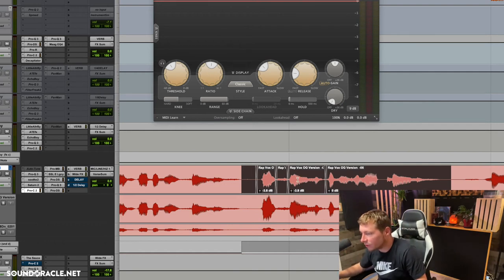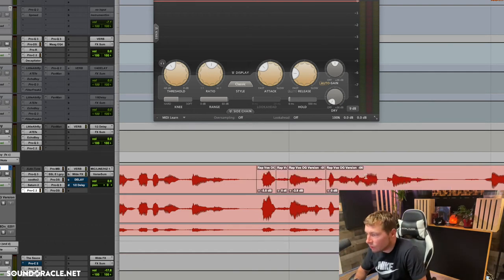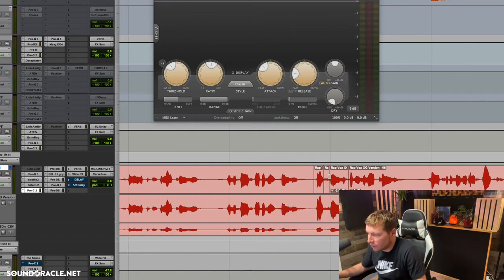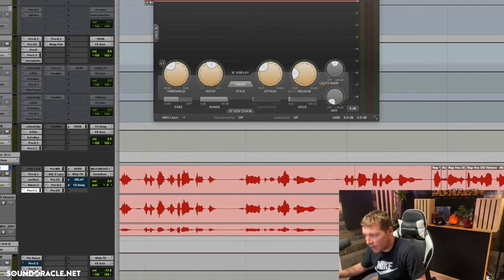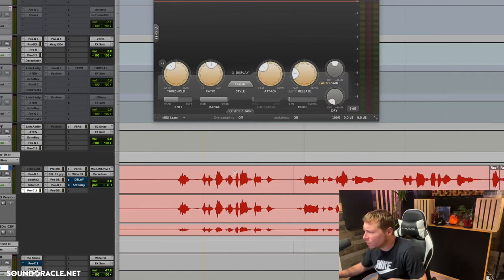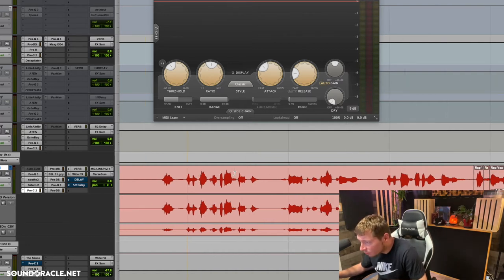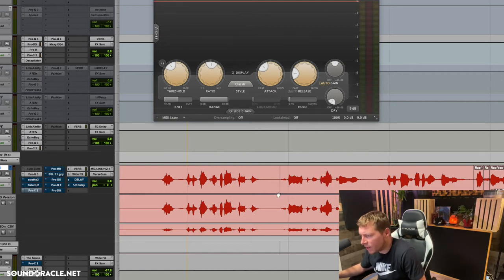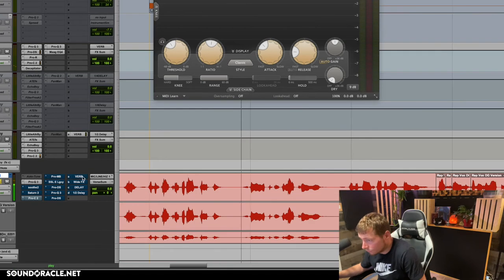So that's something else you can do. I'll just literally go in there, and one of the things I like to do is listen, because sometimes things may appear louder but maybe don't actually sound louder. Let me bypass the compressor.